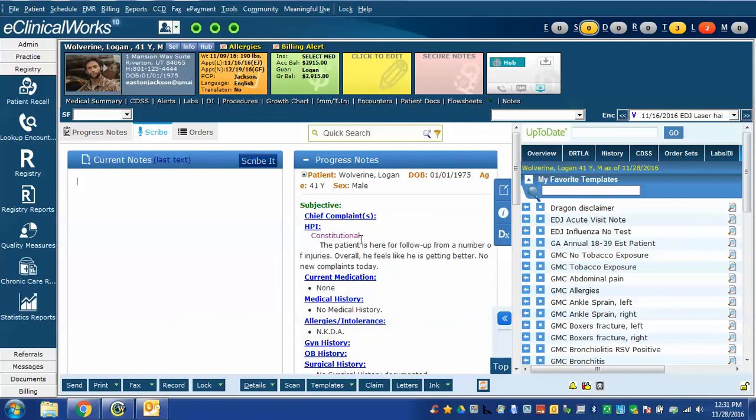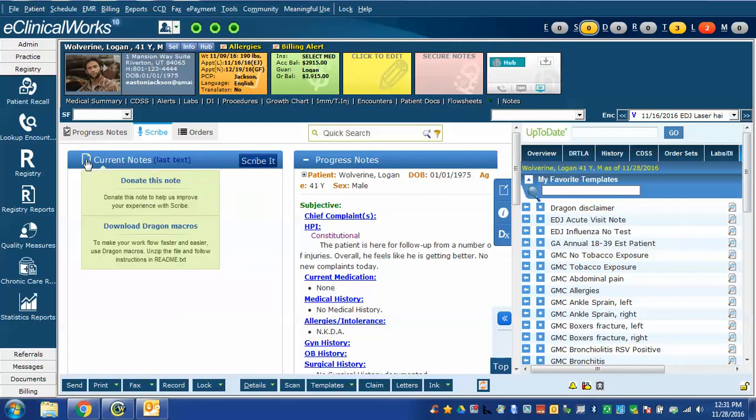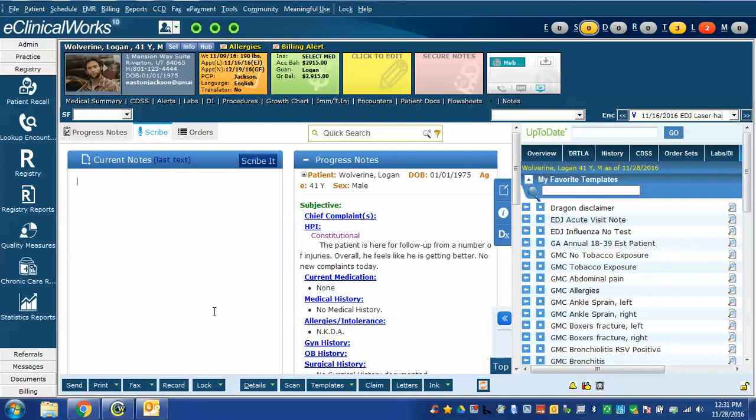In future videos in this series, I will show you some more complex commands to speed up your documentation using the combination of scribe and Dragon. I should point out that the file that we downloaded, unzip.me, was created by eClinicalWorks specifically for use with Dragon NaturallySpeaking Medical Edition.